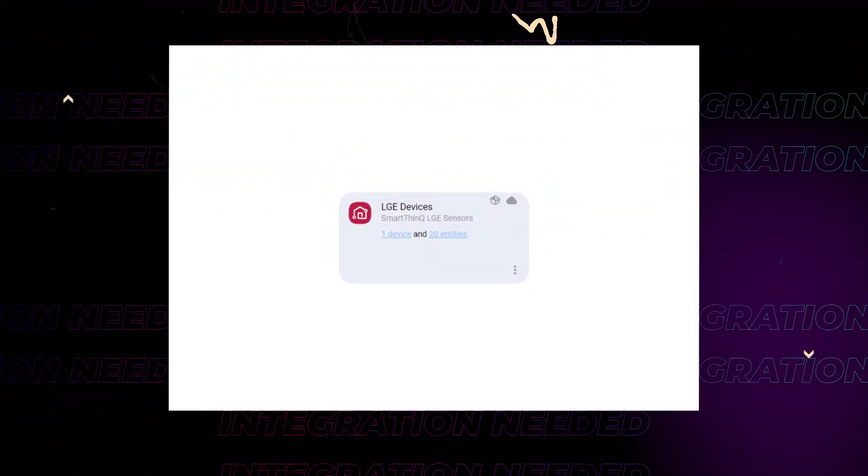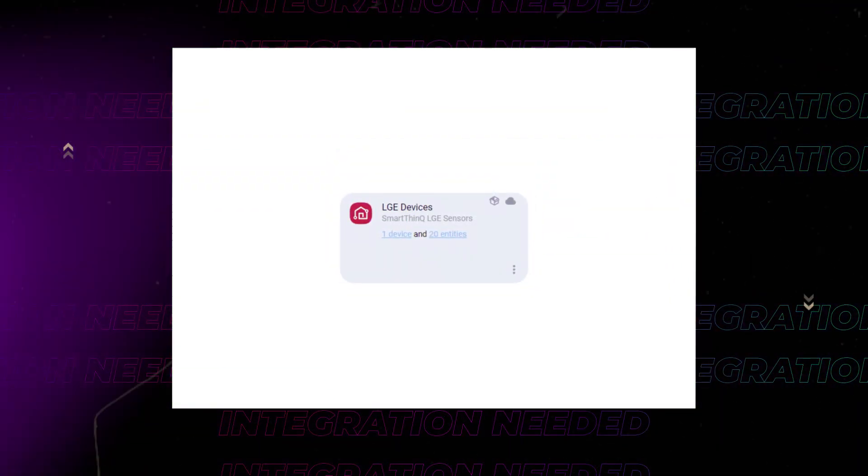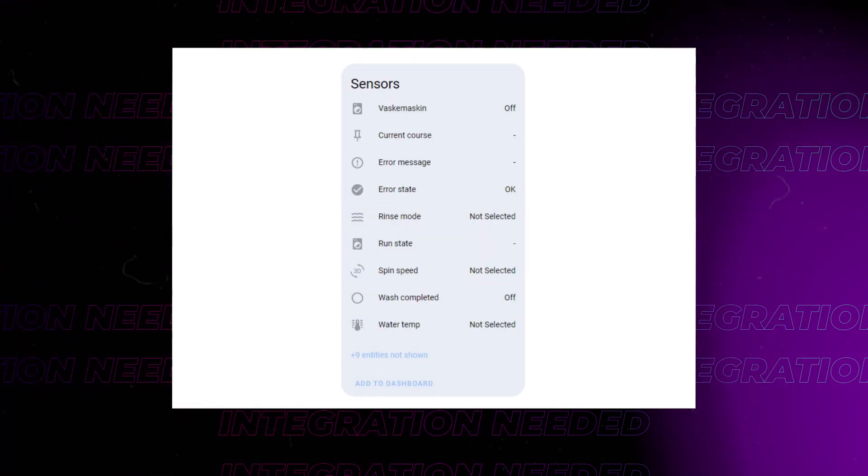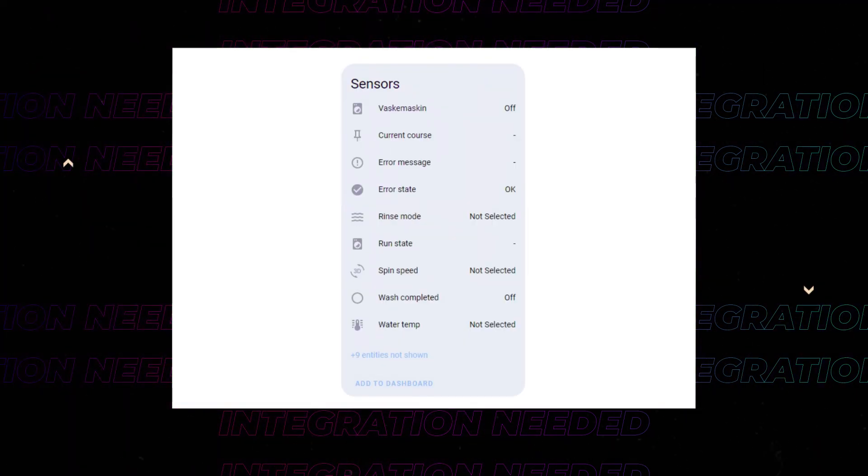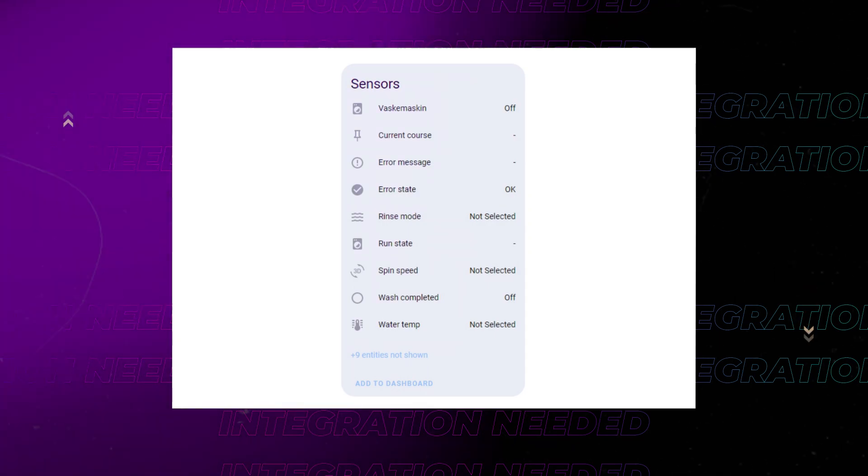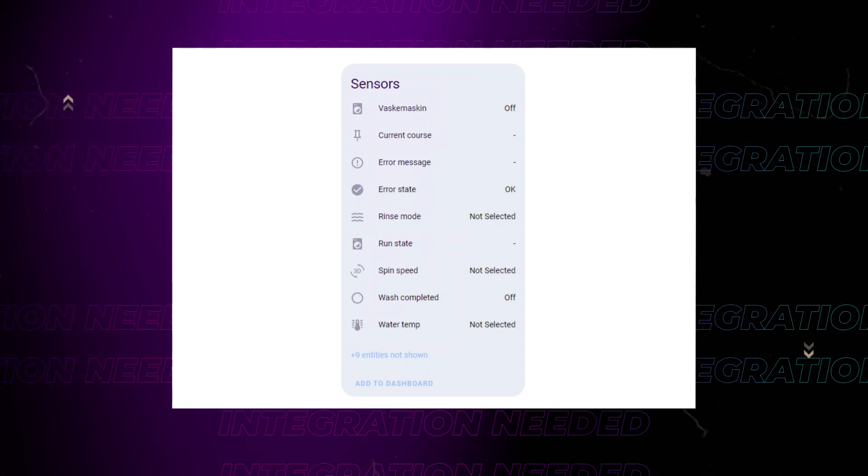To make this countdown card work, you'll need some sensors that provide the data you want to display. In my case, my washing machine gives me remaining time data, which I'll use as an example.